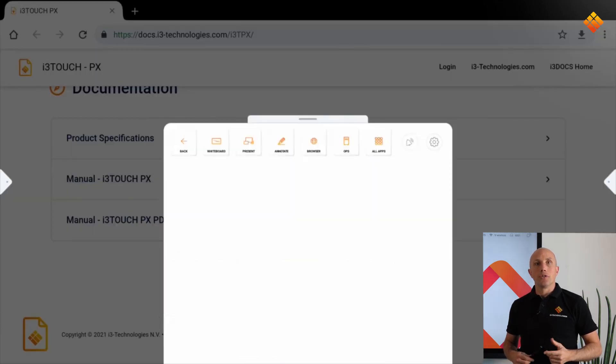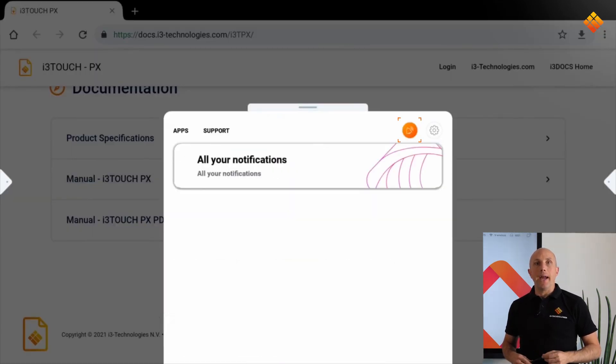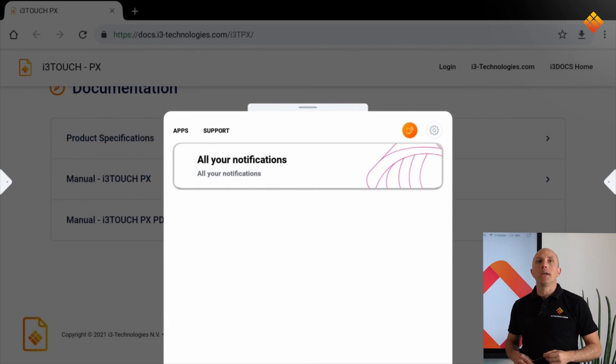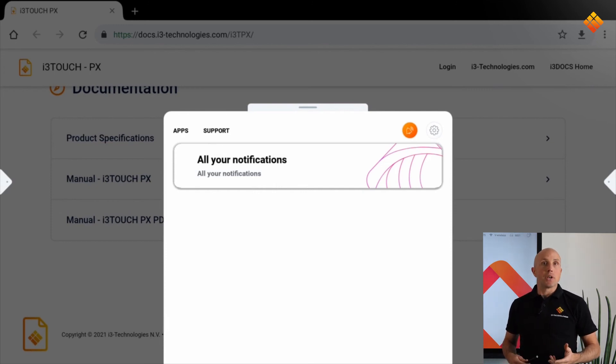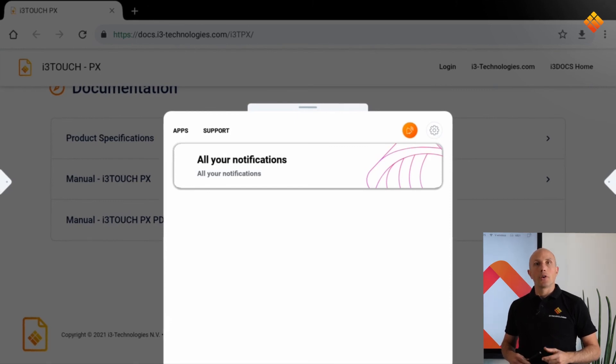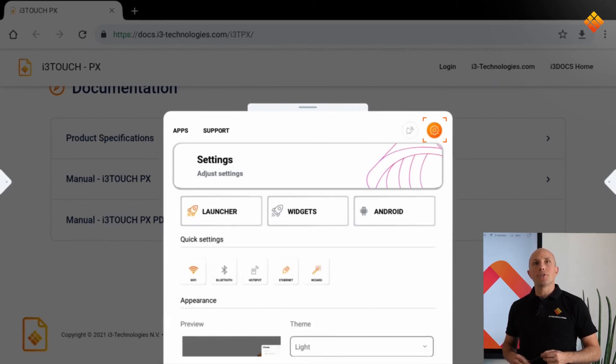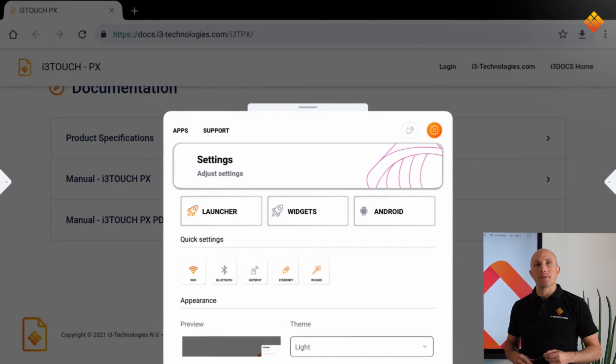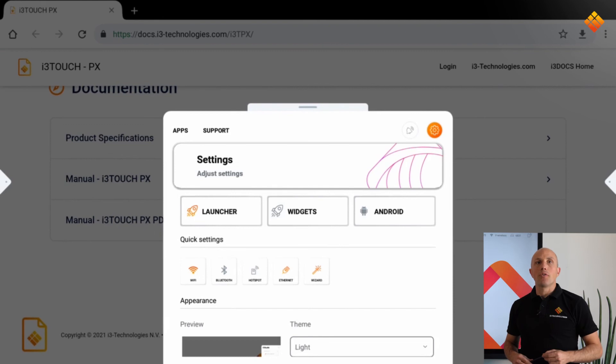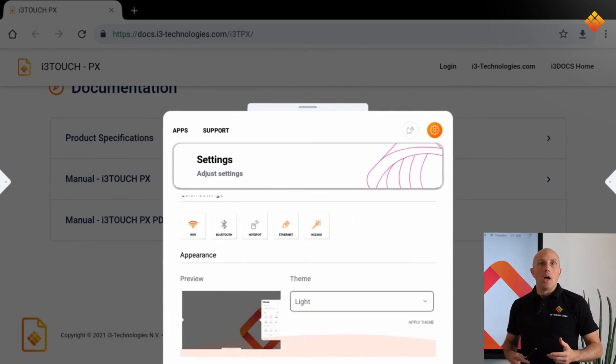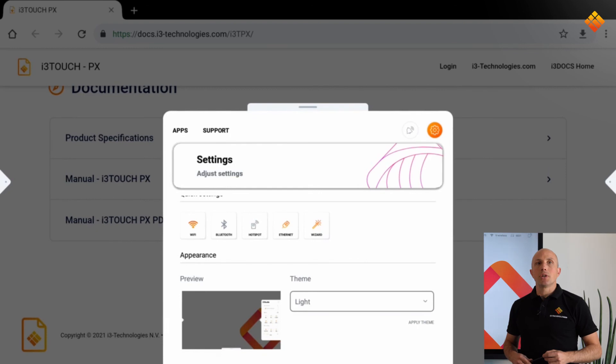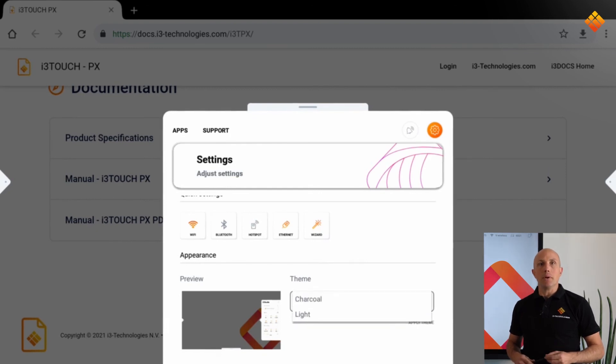The notifications icon will be highlighted to indicate when there are notifications, notifications about updates available. All other configurations are accessible via the settings. In the launcher settings you have quick access to the network settings and it's possible to change the appearance to your team.